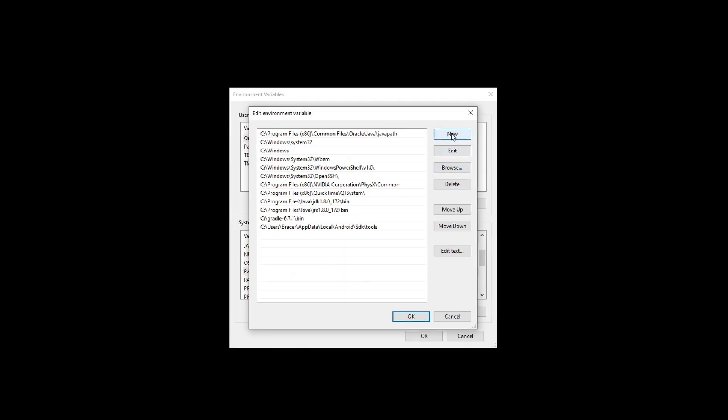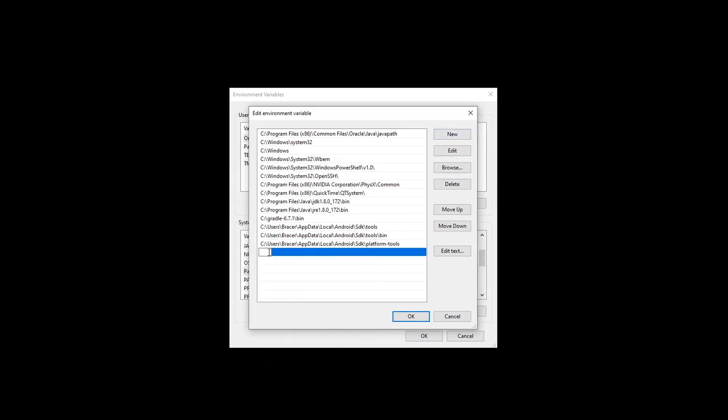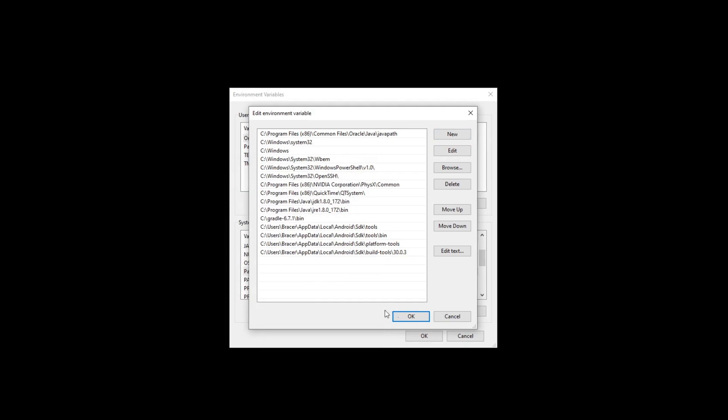Click new and type or paste in the bin path from Android SDK folder. Click new and type or paste in the platform tools path from your Android SDK folder. Click new and type or paste in the build tools sub version path from your Android SDK folder. Yours will be different. Please double check on your own.